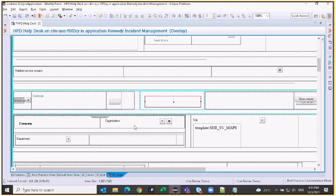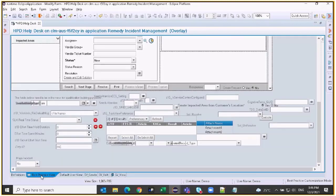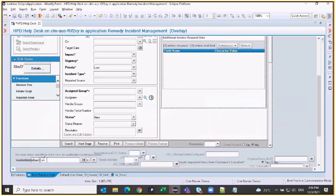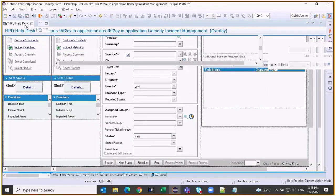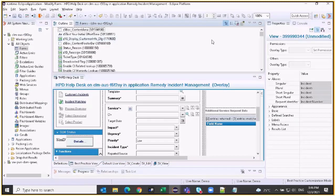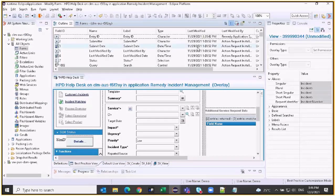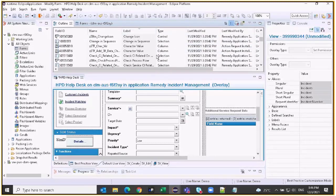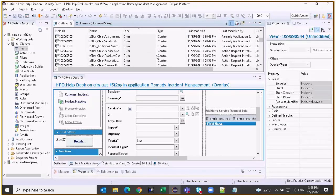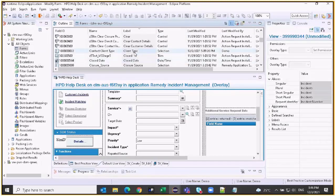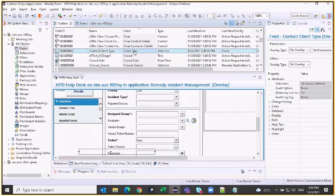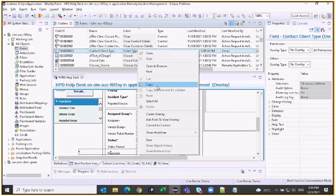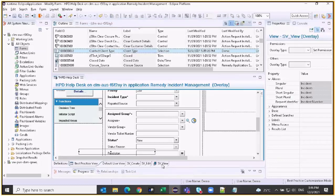The field is already available in the form — we will just pick it up from another view where it is ready. The simplest thing we can do is make use of outline view. We know the label of this field is 'client type', so we will locate that field from here. Here is the client type field whose database ID is 'contact_client_type'. Let's right-click on this and copy it. We have copied the field — let's go to SV_view.